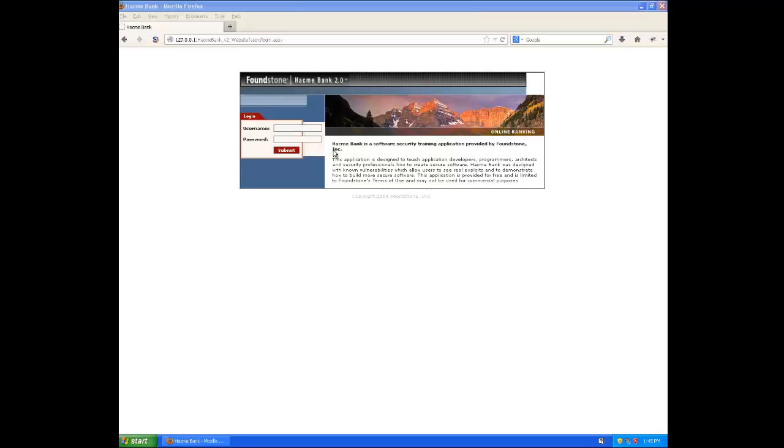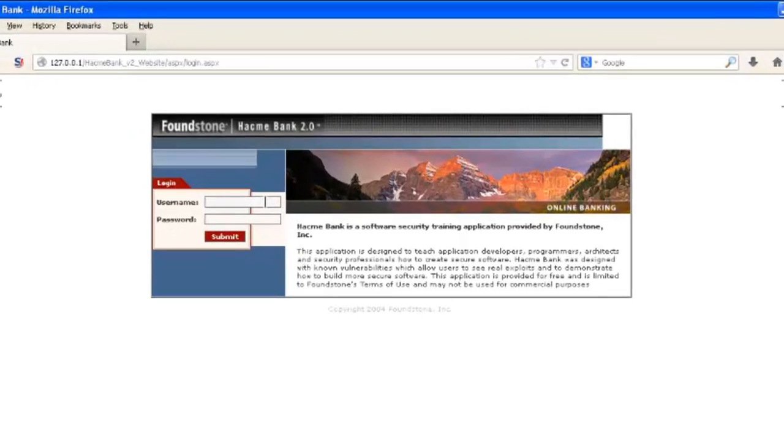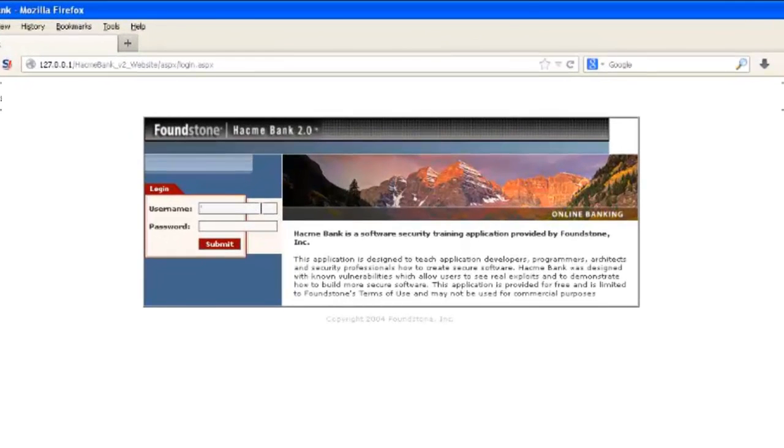So the first thing we need to do is to figure out if the application is taking any user input and then directly providing it to dynamically generated SQL queries. And so usually the login page is a pretty good candidate for this because it has to accept the username and password.